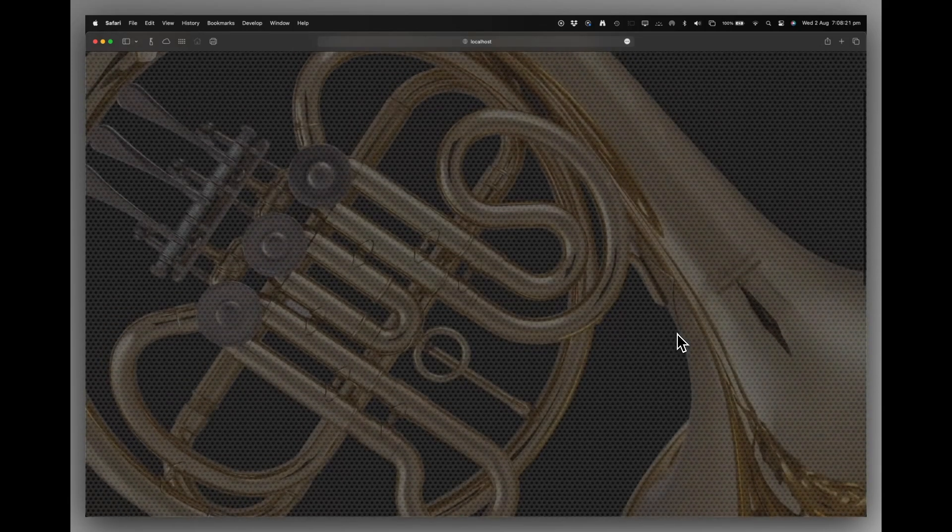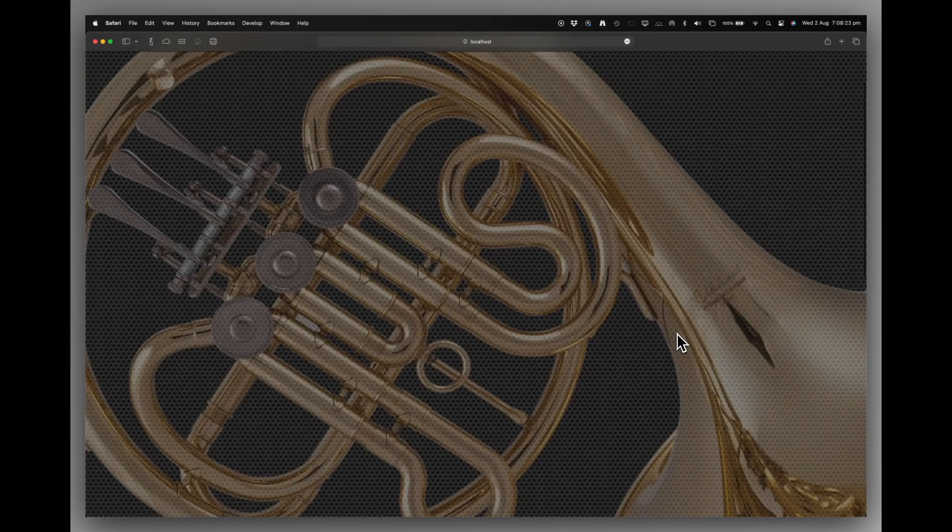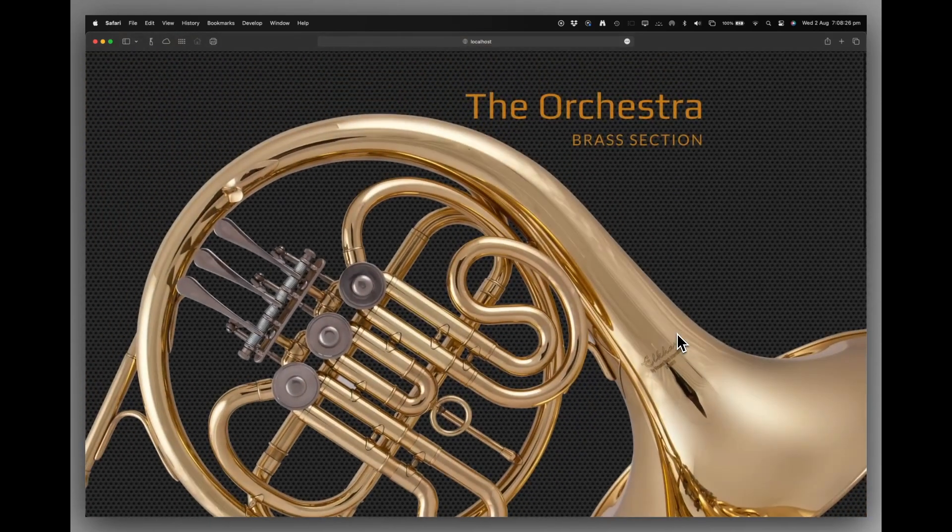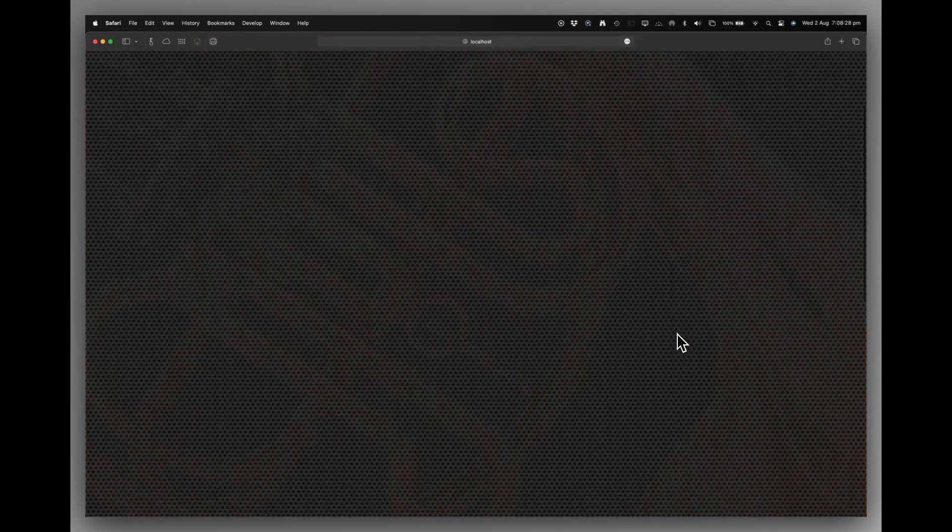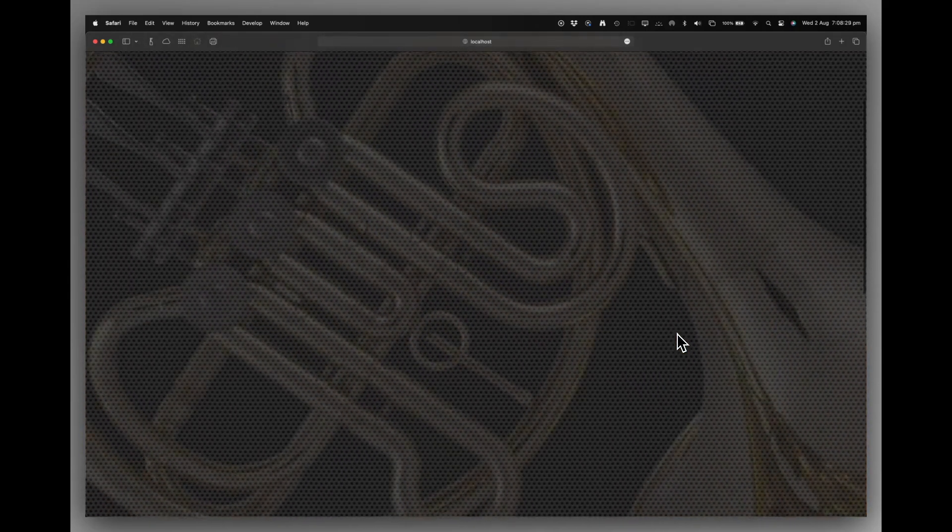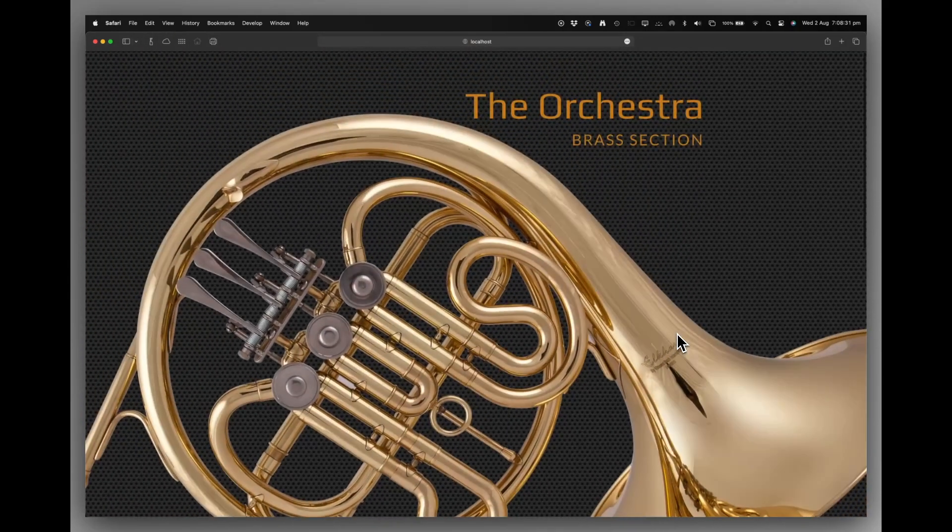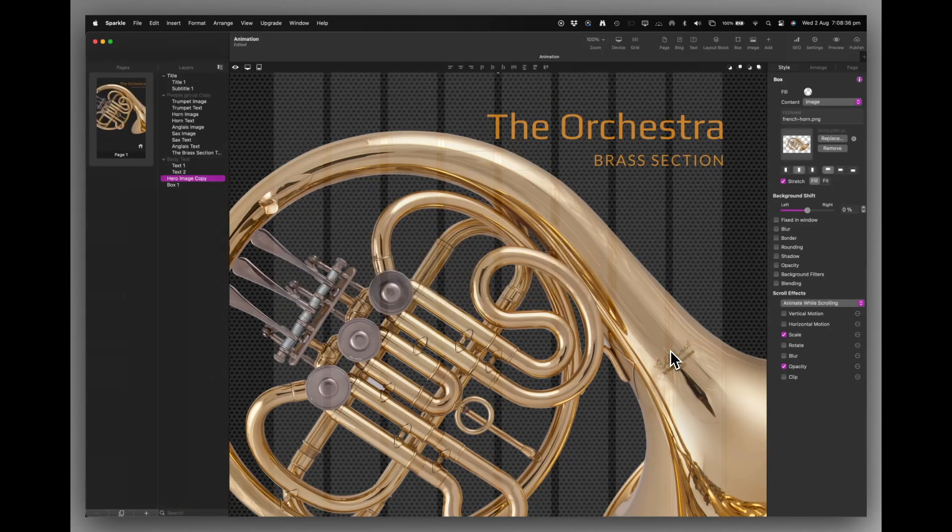And of course, the nice thing about animations while scrolling is that they're completely reversible. So as you scroll up, it does the one thing you want. And as you scroll back, it all comes back. Really nice effect. Let's go back to Sparkle.